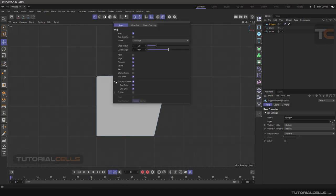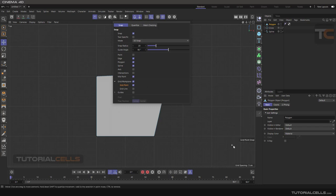If you don't want to snap to the grid line, you can deactivate it or just keep the grid point active. This is grid point and it's very important and useful.